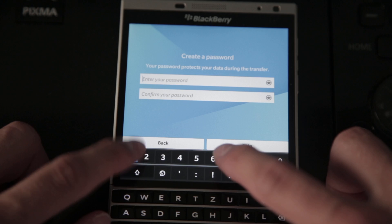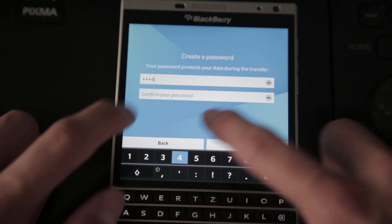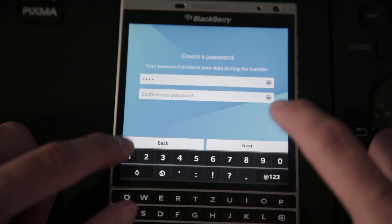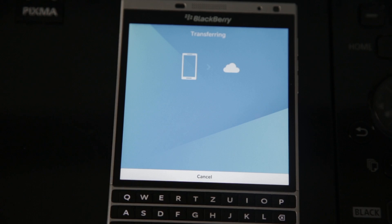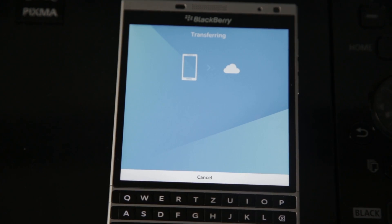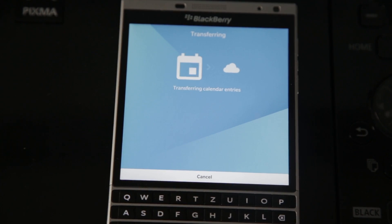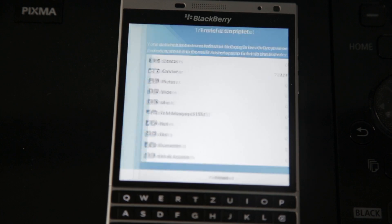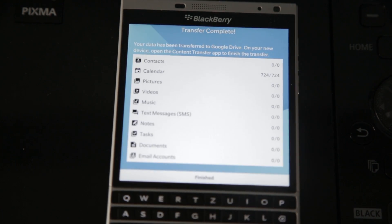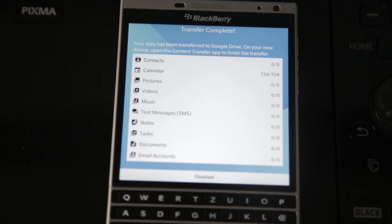Just choose a password — it might be 1, 2, 3, 4, or whatever you want. Then click Next, and it will transfer the data from your phone to the cloud via Google Drive. Once that's done, it will show "Transfer Complete" and you're done with your old phone. Just click Finish, it will close the app, and you're done with your BlackBerry 10 device.